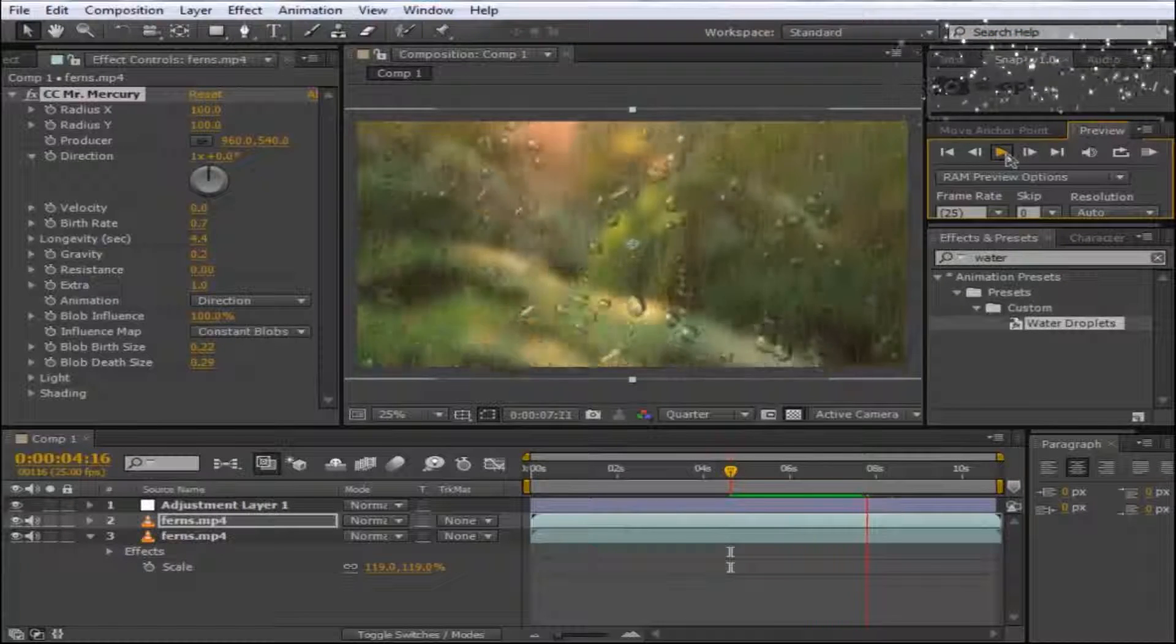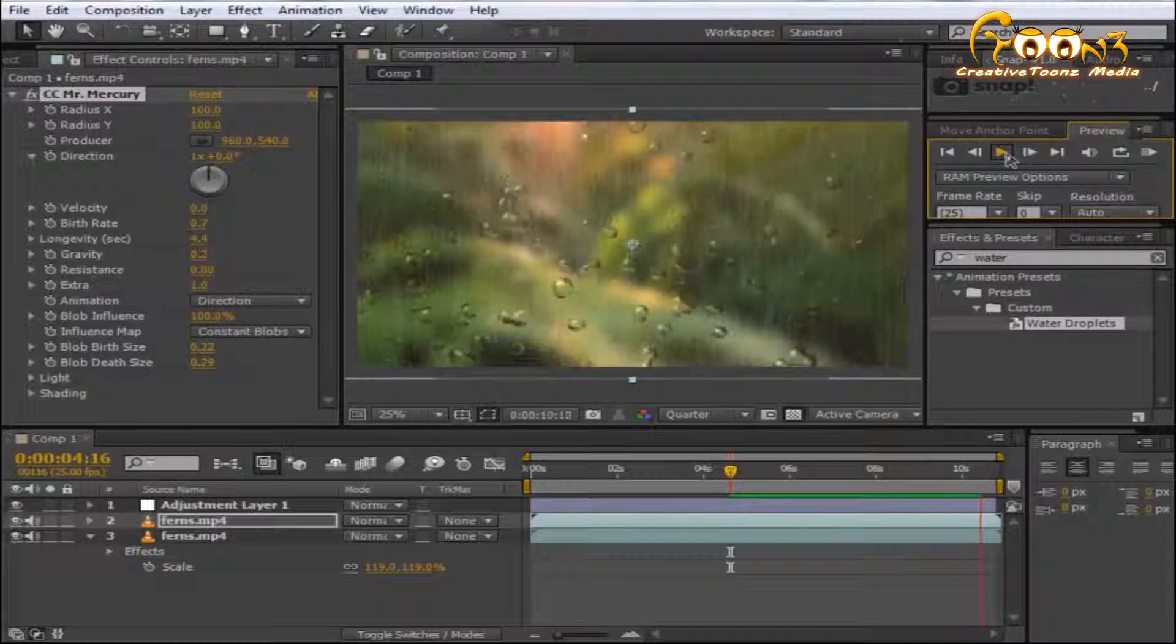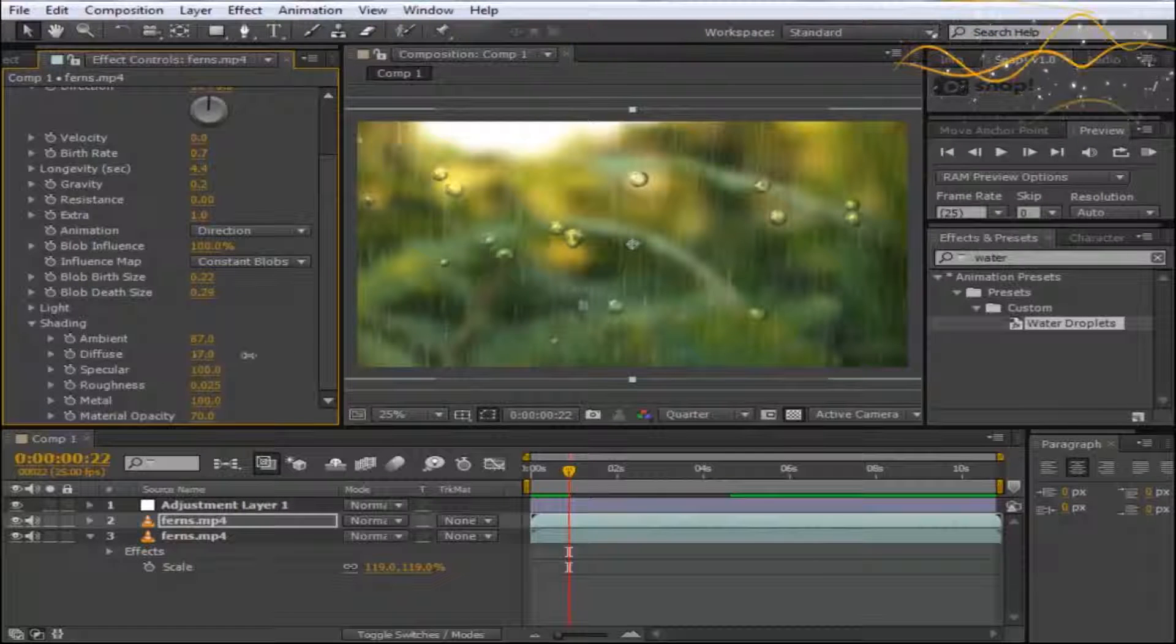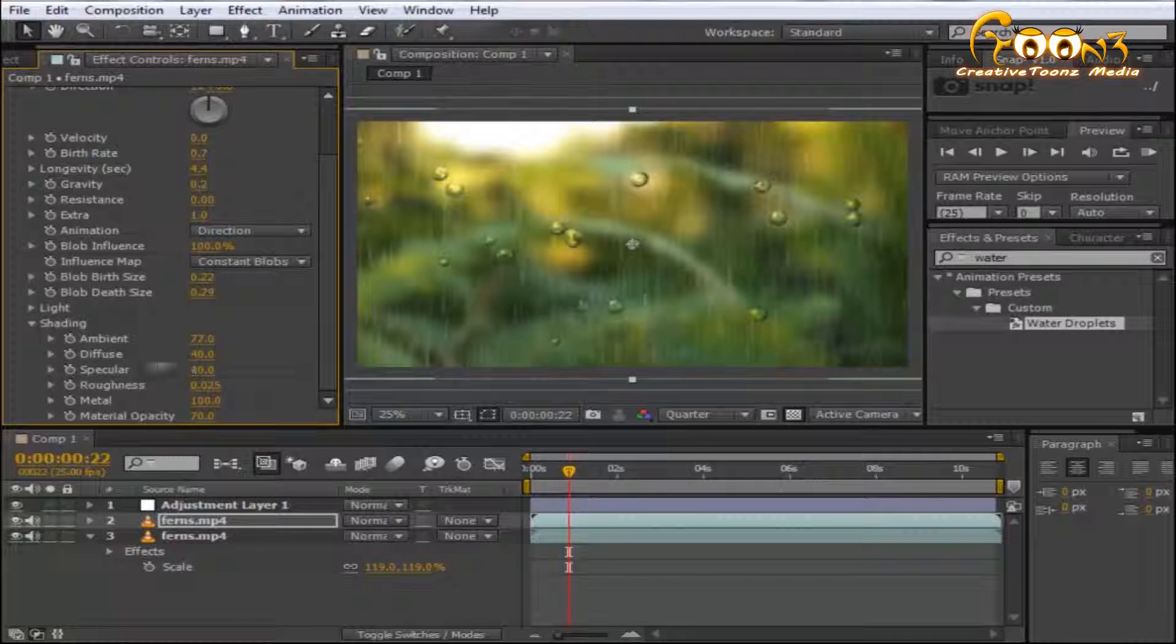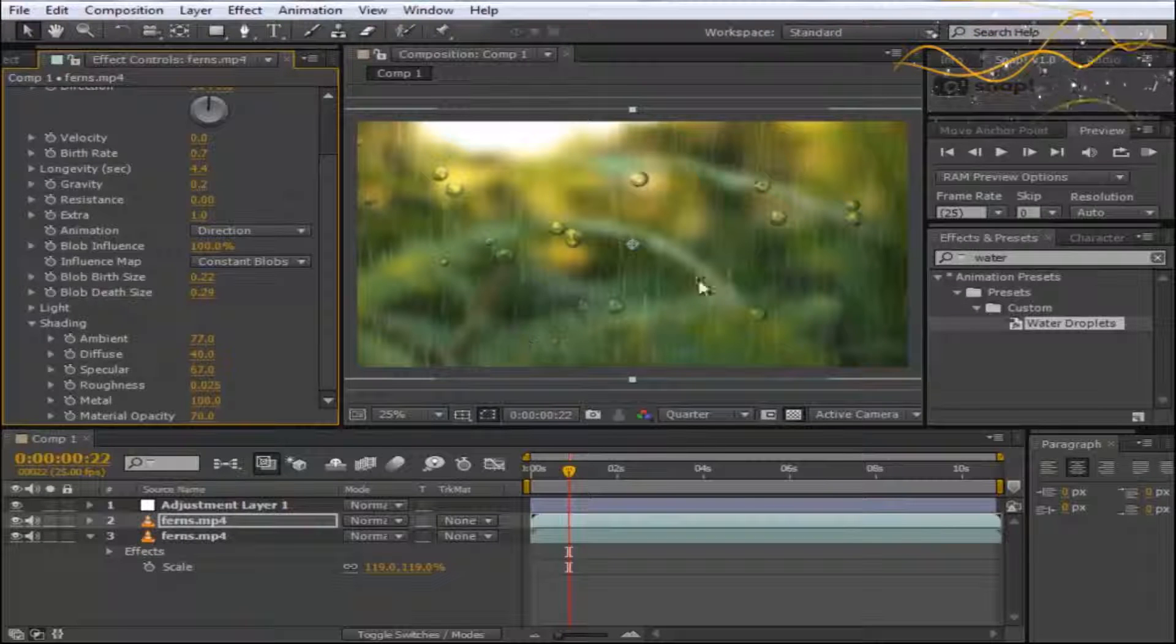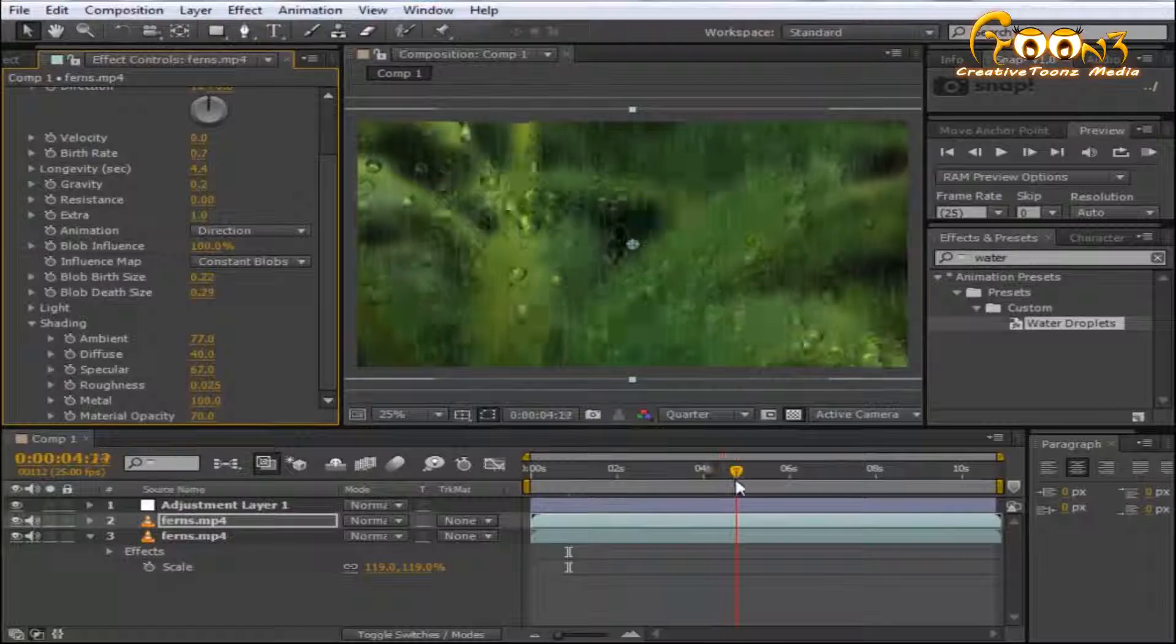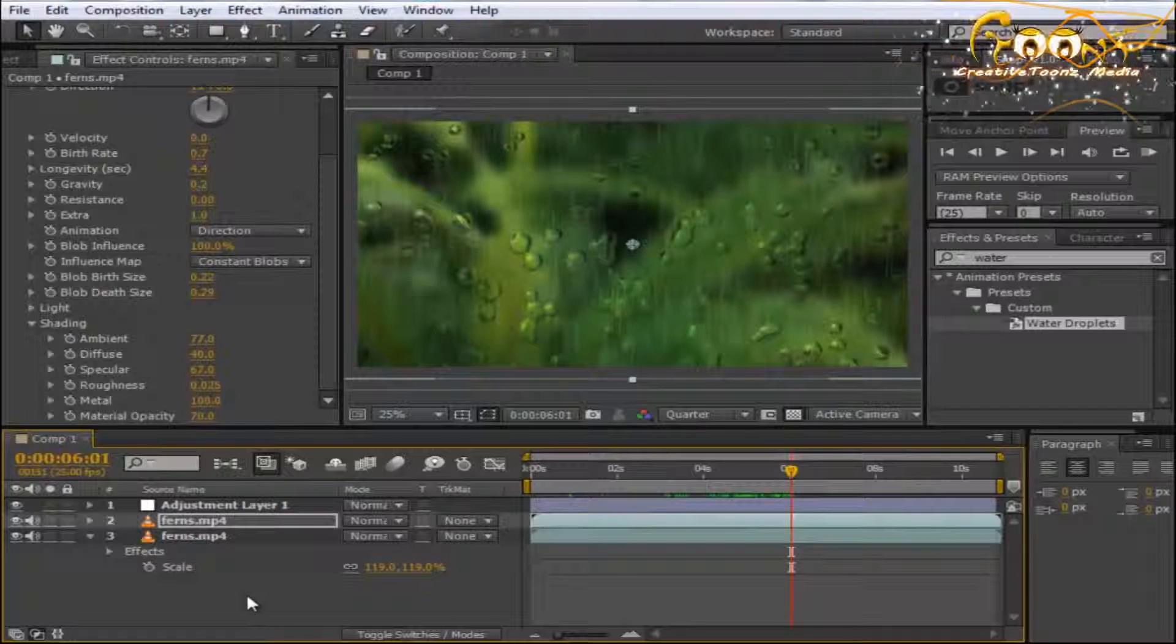You can also change settings like diffuse and ambient. You can adjust these for your particular scene. If you have some light areas, it can adjust automatically. If you have a dark scene, you need to change the light settings of your water droplets.